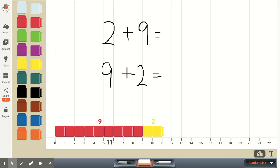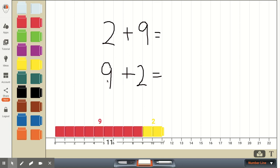Now, once your first grader understands this commutative property of addition, or they might be saying their turnaround facts or their switch around facts, if they saw two plus nine, that may not be very easy for them to do, but if they know they can switch this around and put the larger addend first and be looking at the addition problem of nine plus two, then they can just start with the nine and count on two, and it'd be much easier for them to then get their sum of 11.